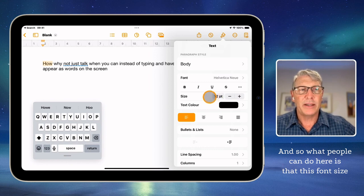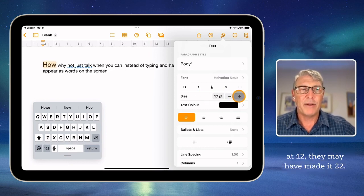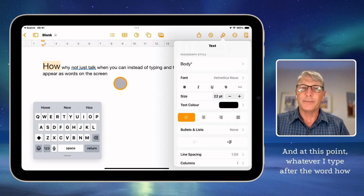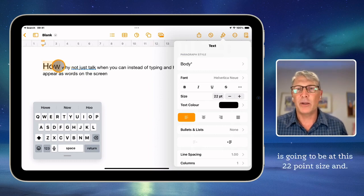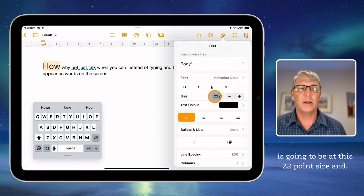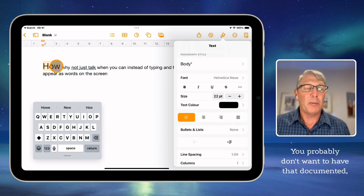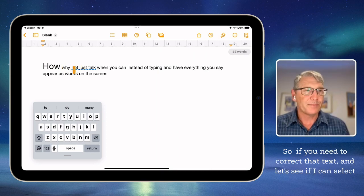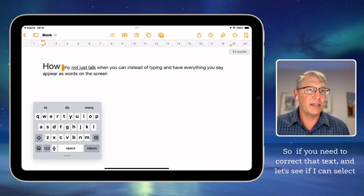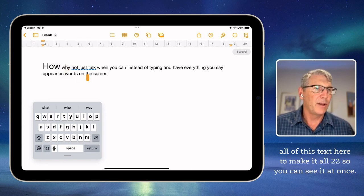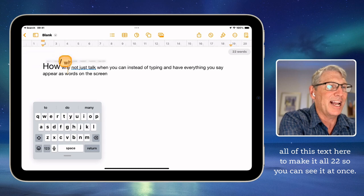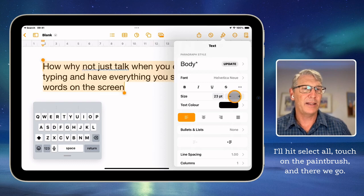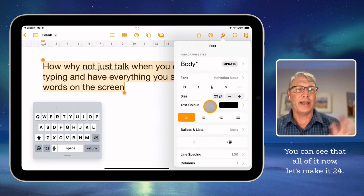What people can do here is that this font size is at 12, but they may have made it 22. Whatever I type after the word 'how' is going to be at this 22 point size. You probably don't want that in a document, especially if you're going to print it being that big. So if you need to correct that text, let's select all of this text and make it all 22 so you can see it at once. I'll hit select all, touch on the paintbrush — and there we go. You can see all of it now. Let's make it 24.